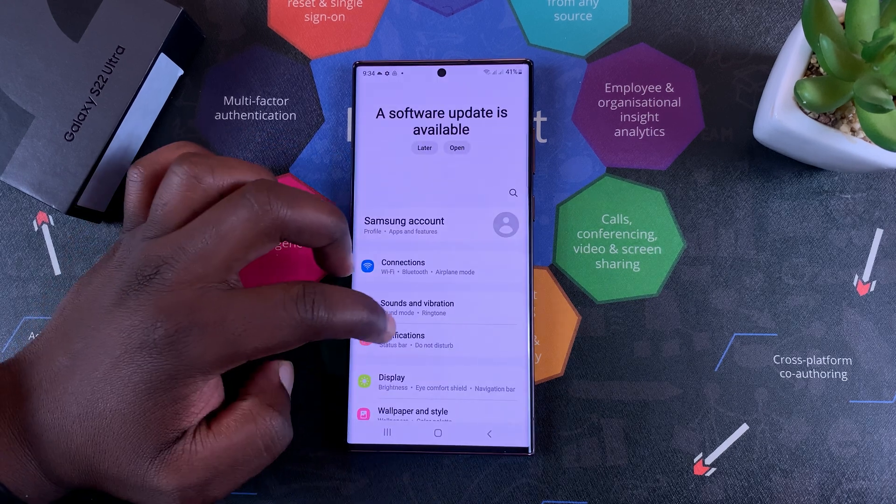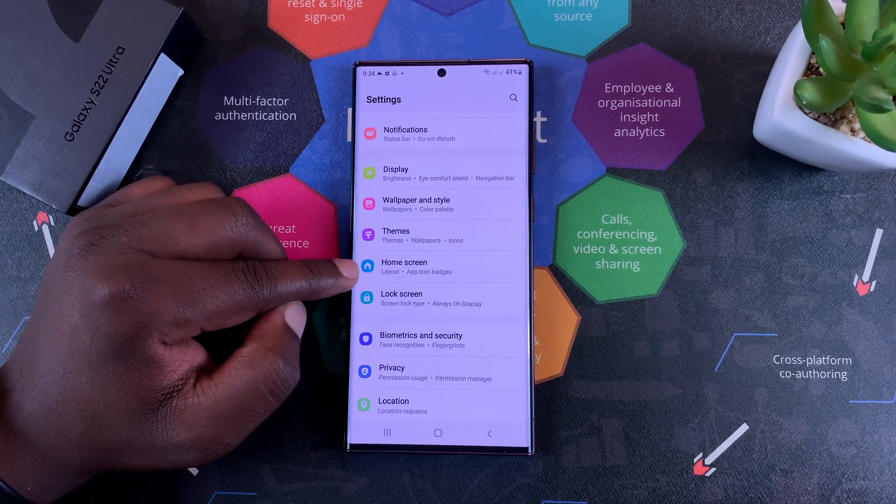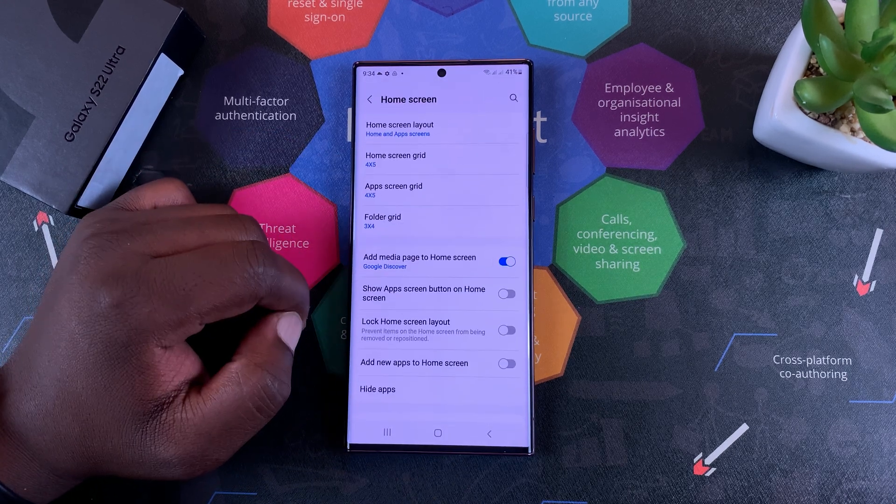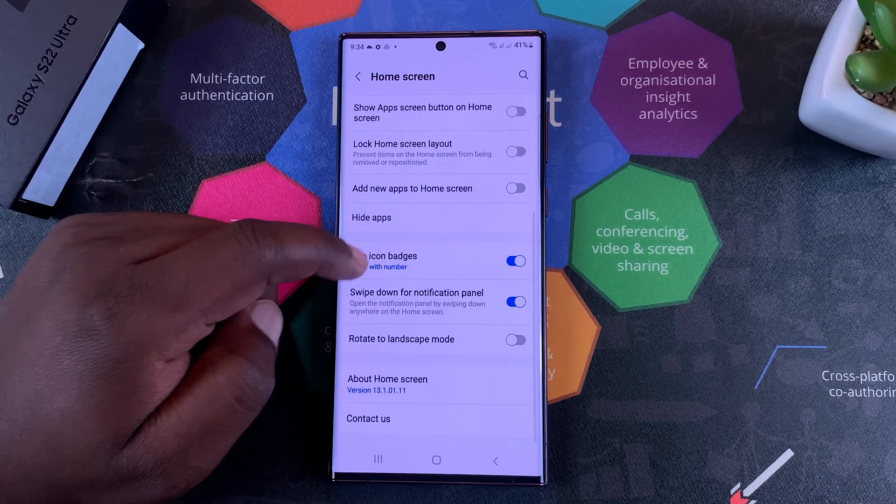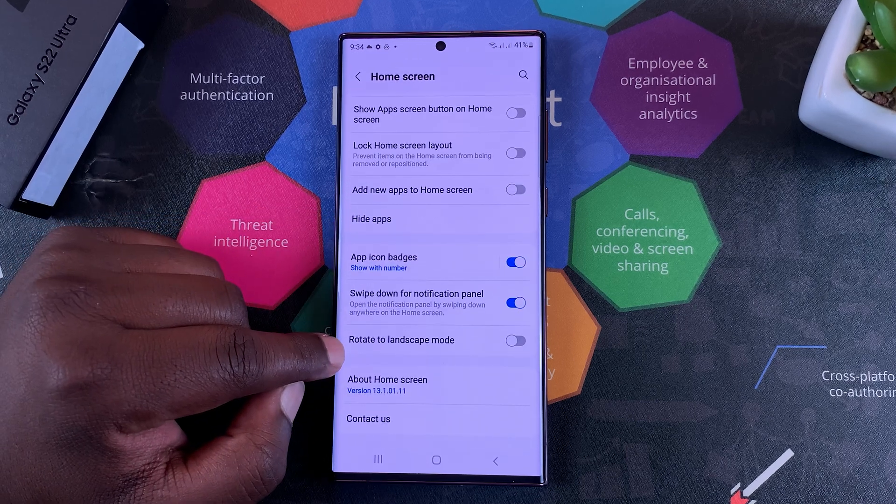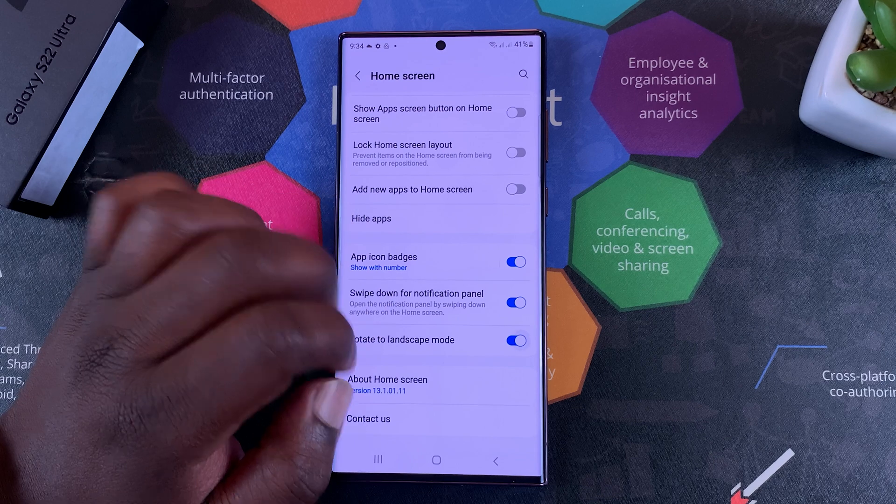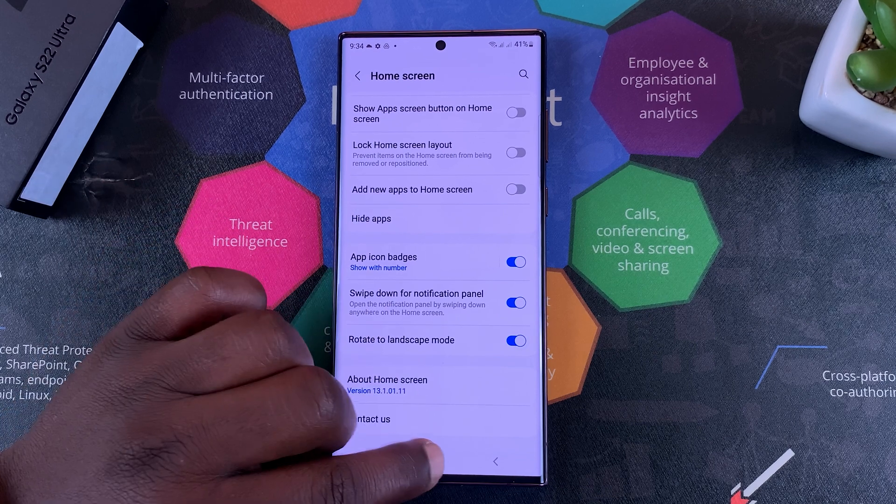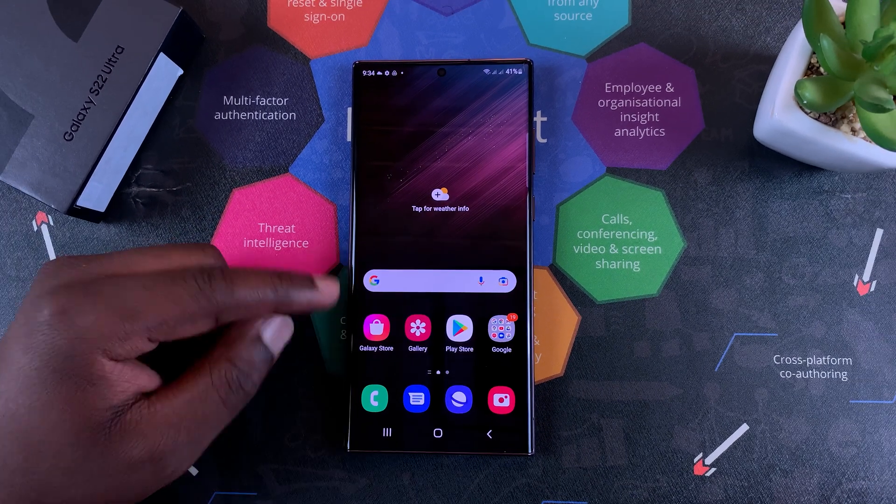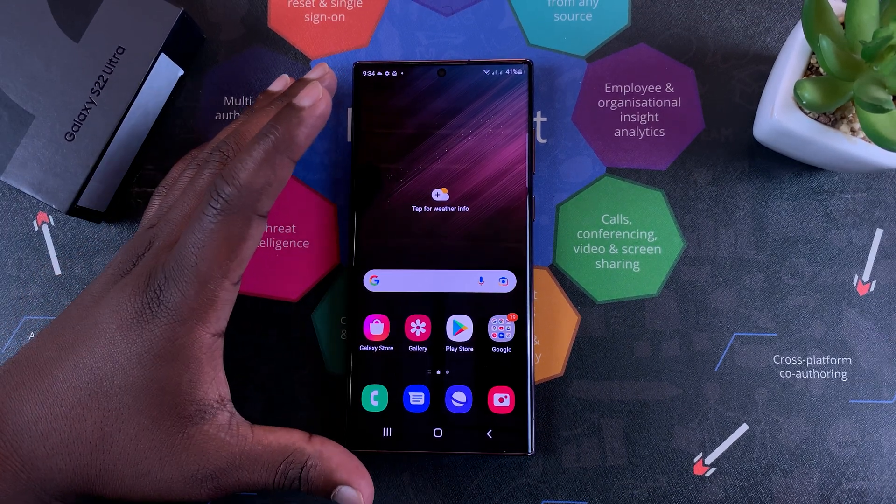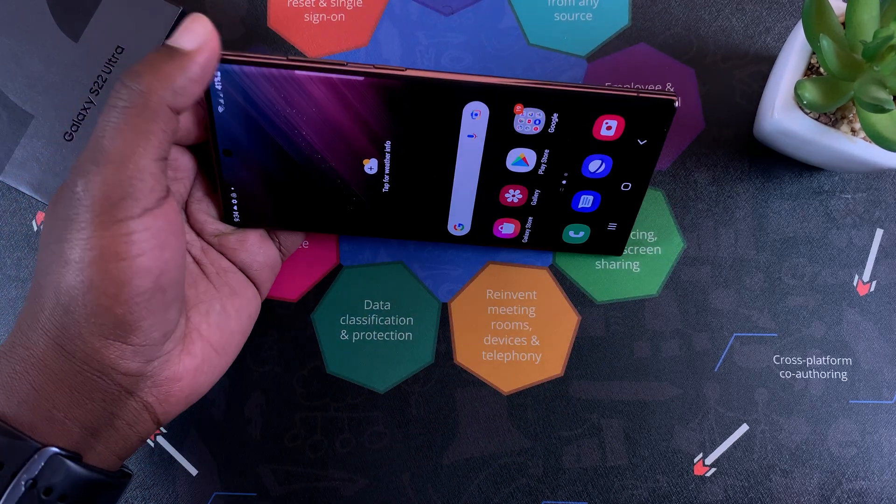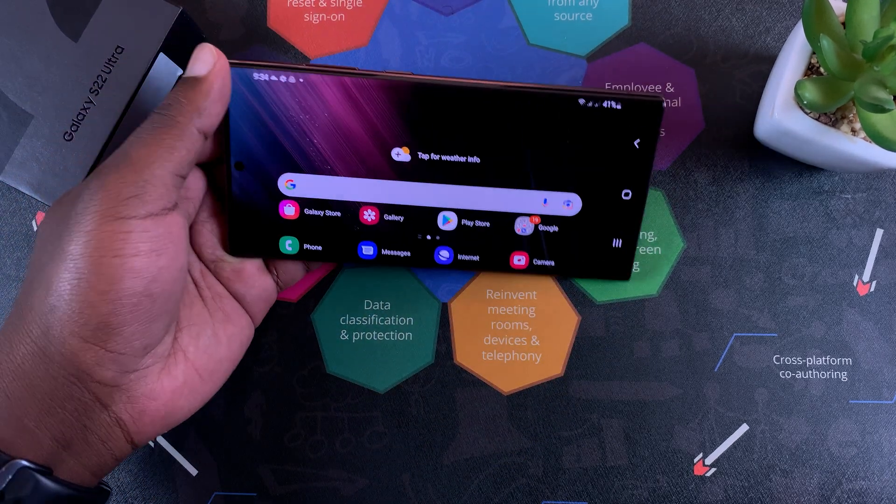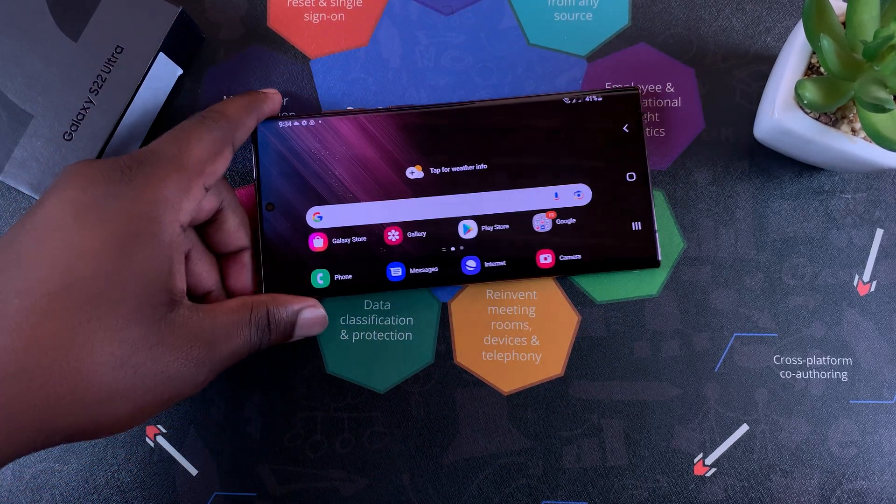On the settings page, scroll to home screen, tap on that, and then under home screen simply scroll to rotate to landscape mode. Turn that on. Then if you go to your home screen, if it's in portrait mode, it will stay in portrait mode, but when you turn it around like that, the home screen goes into landscape mode.